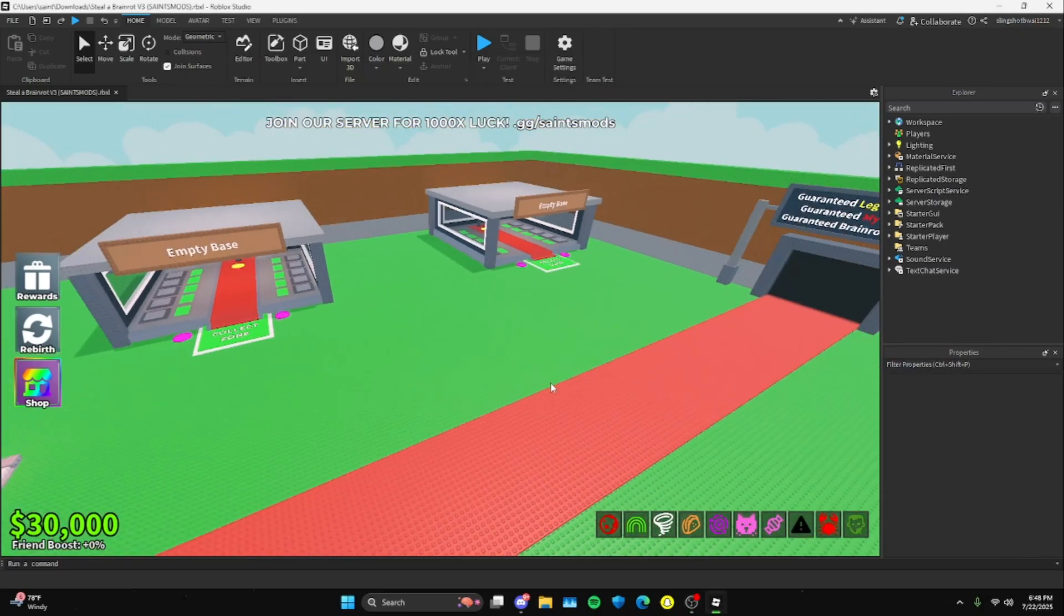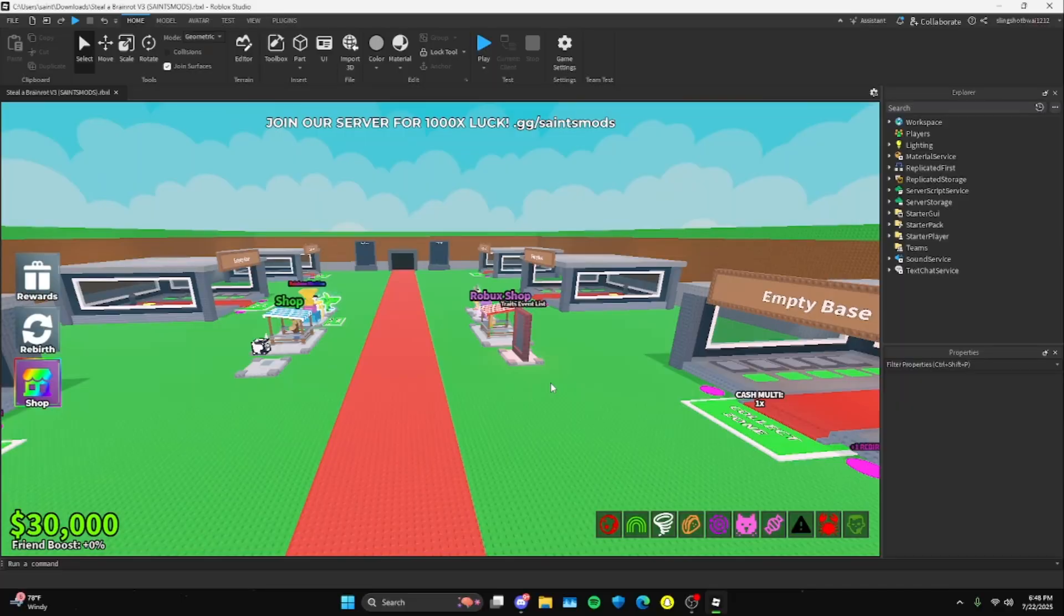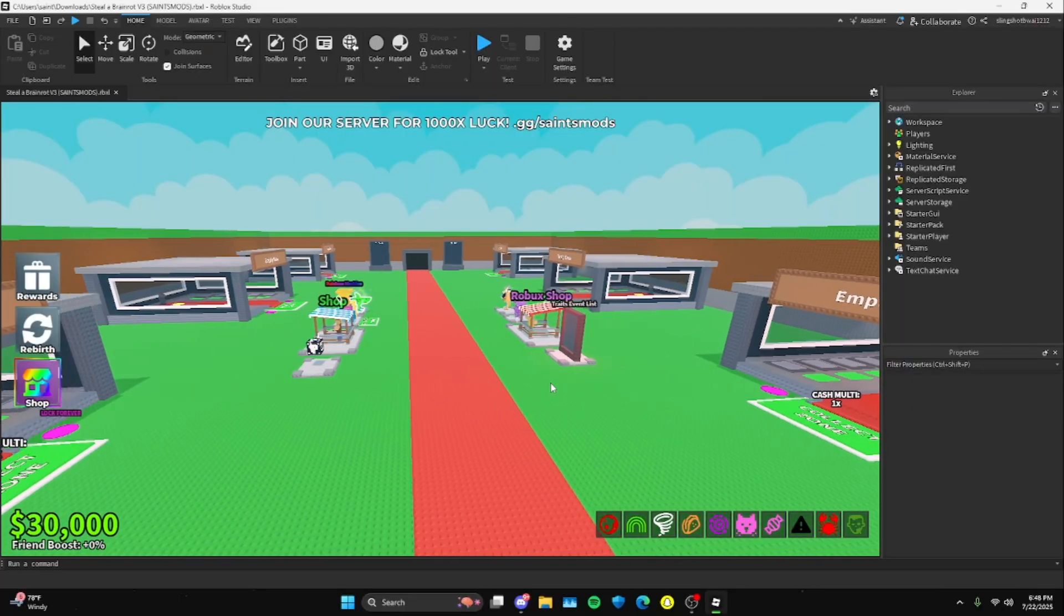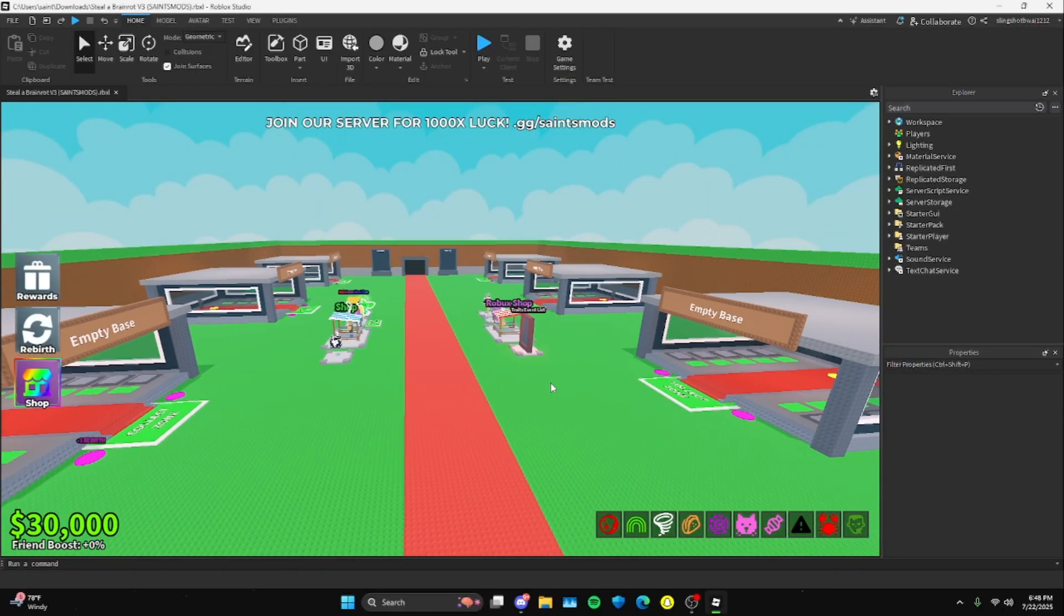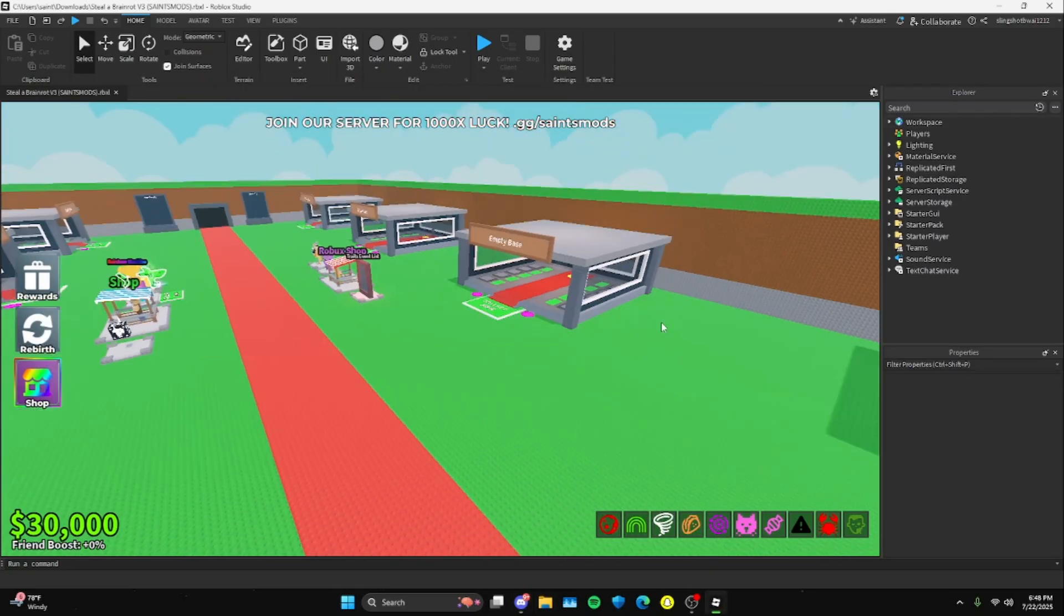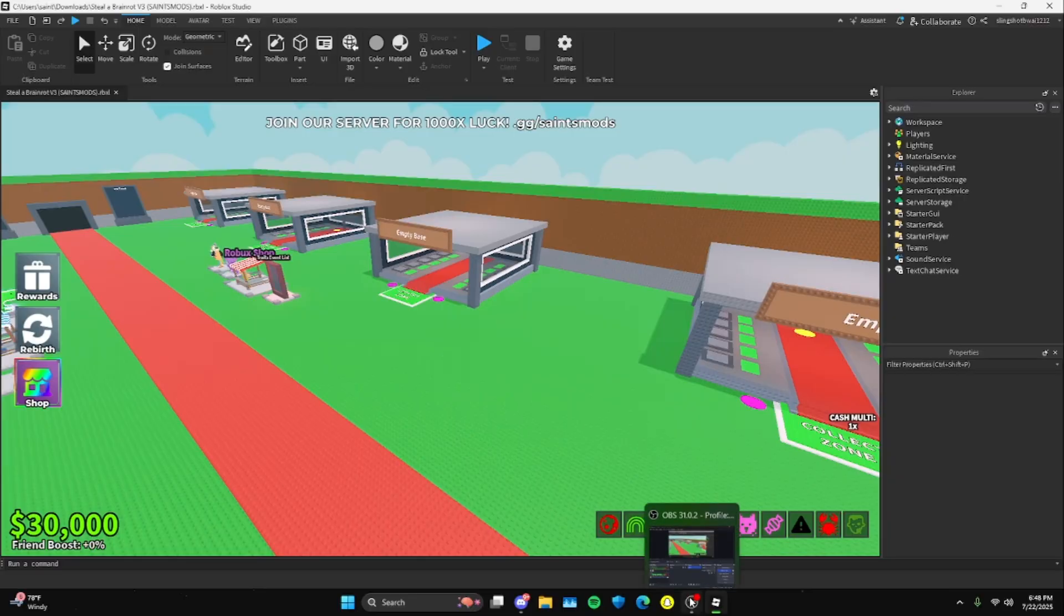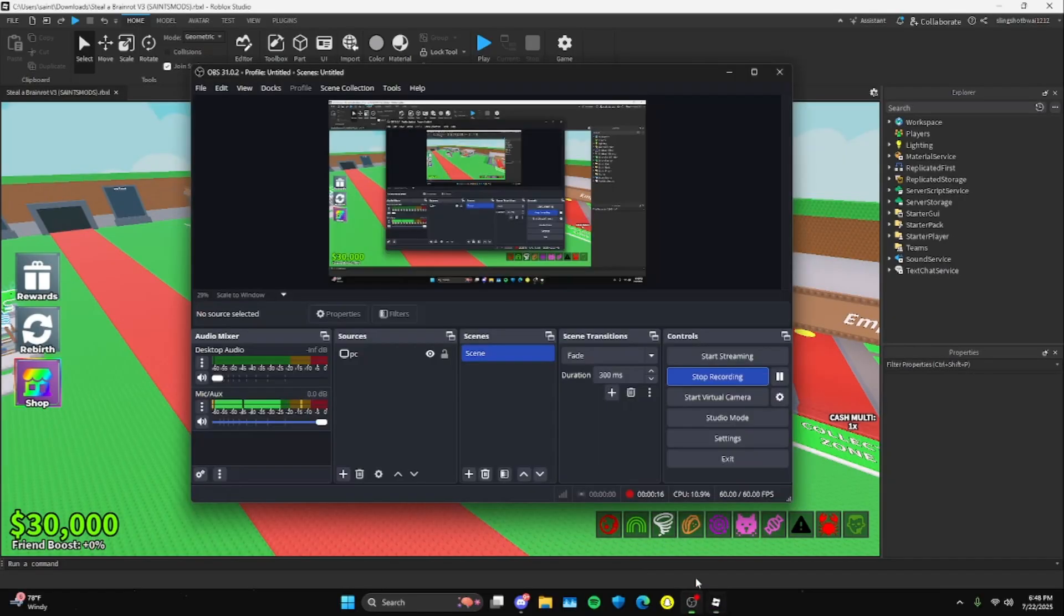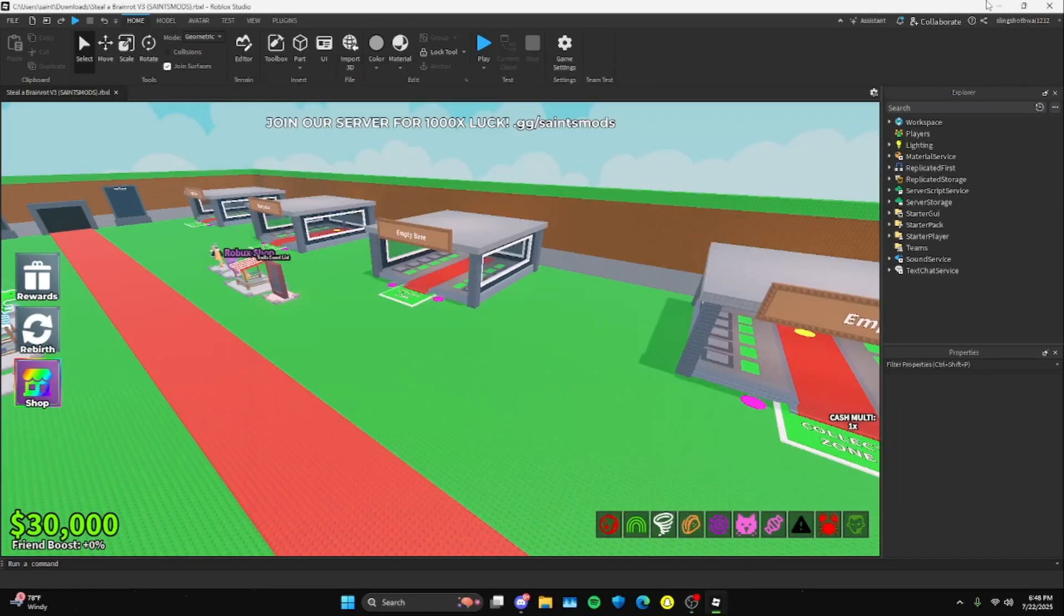Alright, y'all. So in this video I'm going to be teaching you guys how to get Steeler Brain Rot modded uncopylocked file, as well as how to make yourself an admin in my file and how to use the admin panel in my file. So the first thing you're going to want to do...